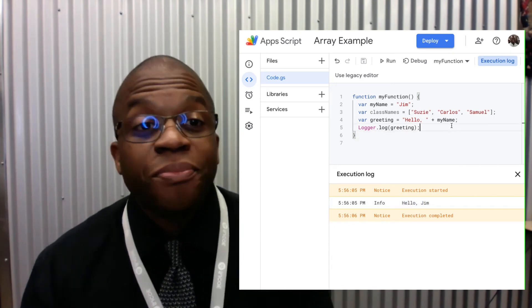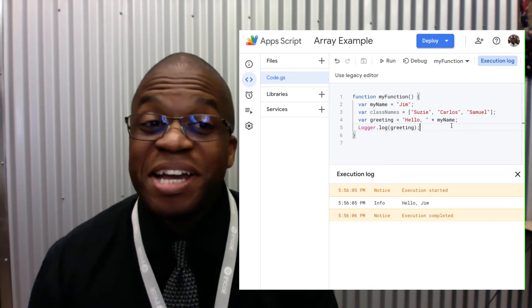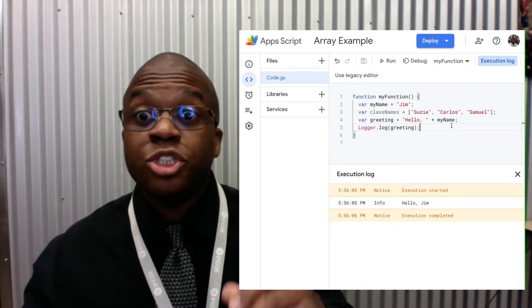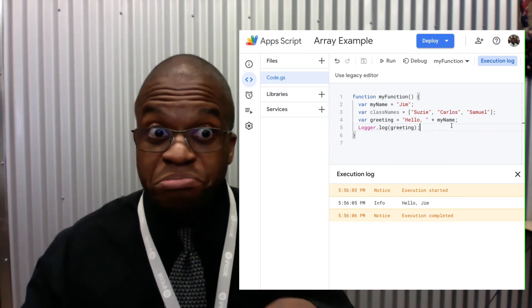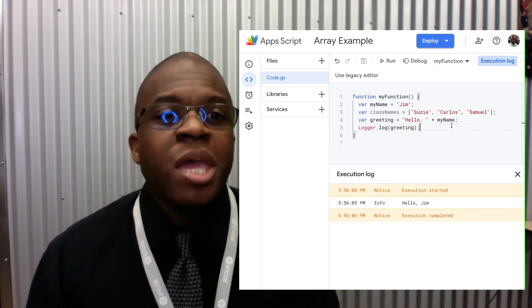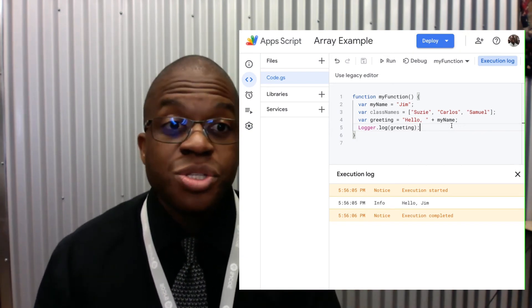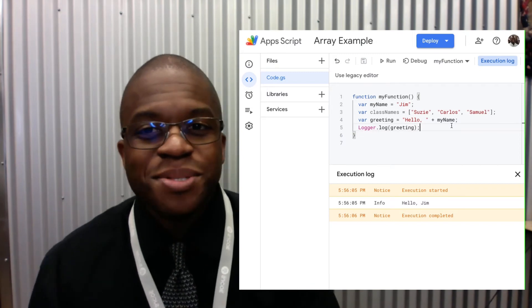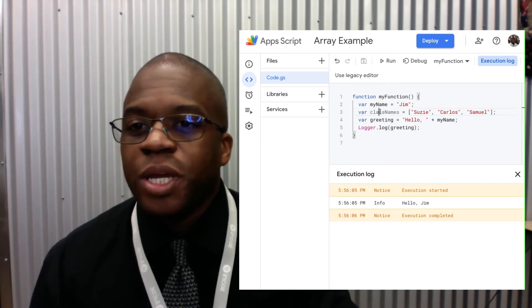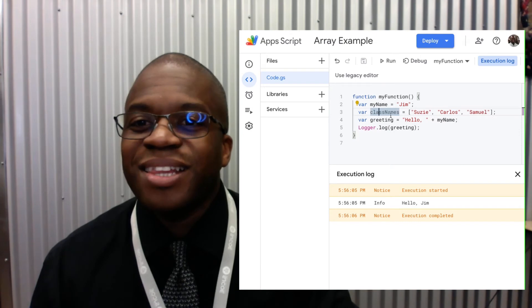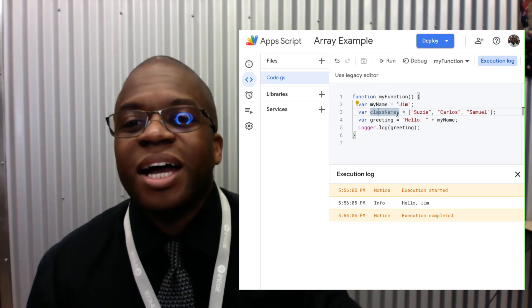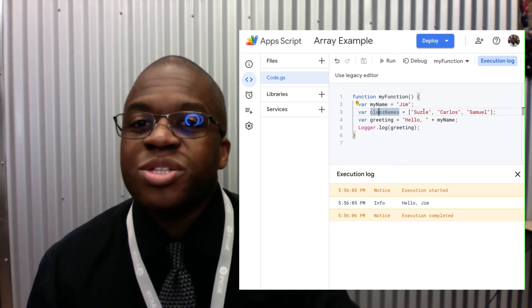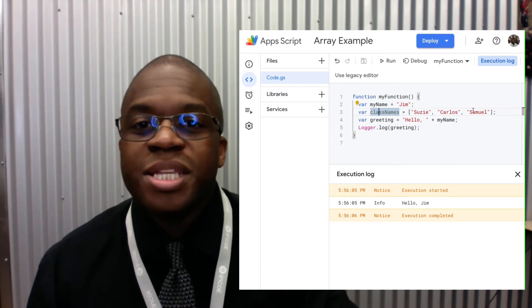Now, that's one variable added on to some words to create my solution. What if I wanted to say hello, not just to Jim, but to everyone in the class. So I created here a collection. It's called class names. I've got Susie, Carlos, and Samuel.